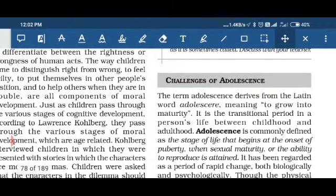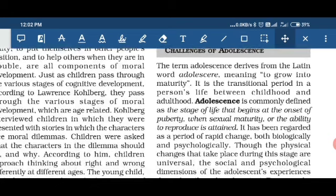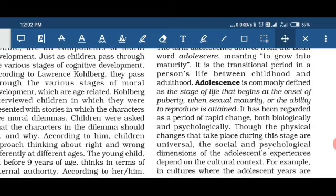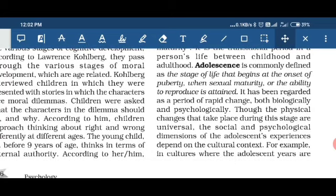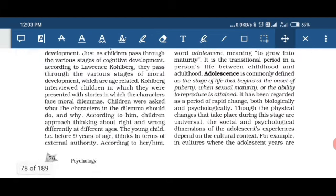Earlier we have discussed infancy age and the childhood age. Adolescence is a term derived from the Latin word, meaning to grow into majority. Adolescence is commonly defined as the stage of life in which the person gains sexual maturity and the ability to reproduce. In this period, changes occur both biologically and psychologically.